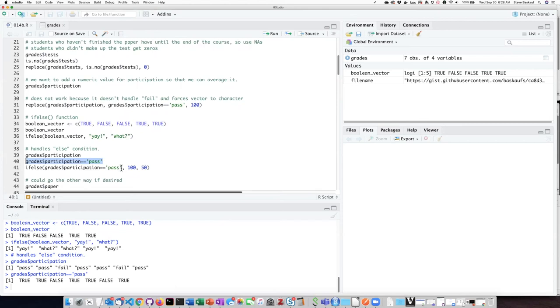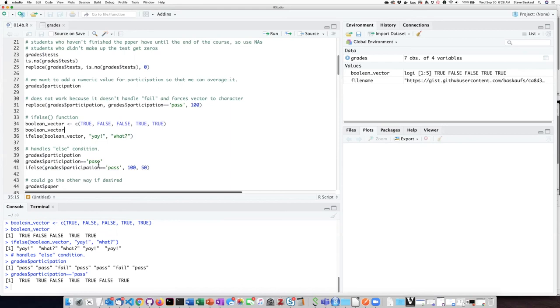So when we put that condition into the first argument of the if-else function, we are essentially creating a vector of trues and falses just like we did here manually. Then as each corresponding item is evaluated, in cases where it's true it'll generate a 100, in cases where it's false it'll generate a 50.